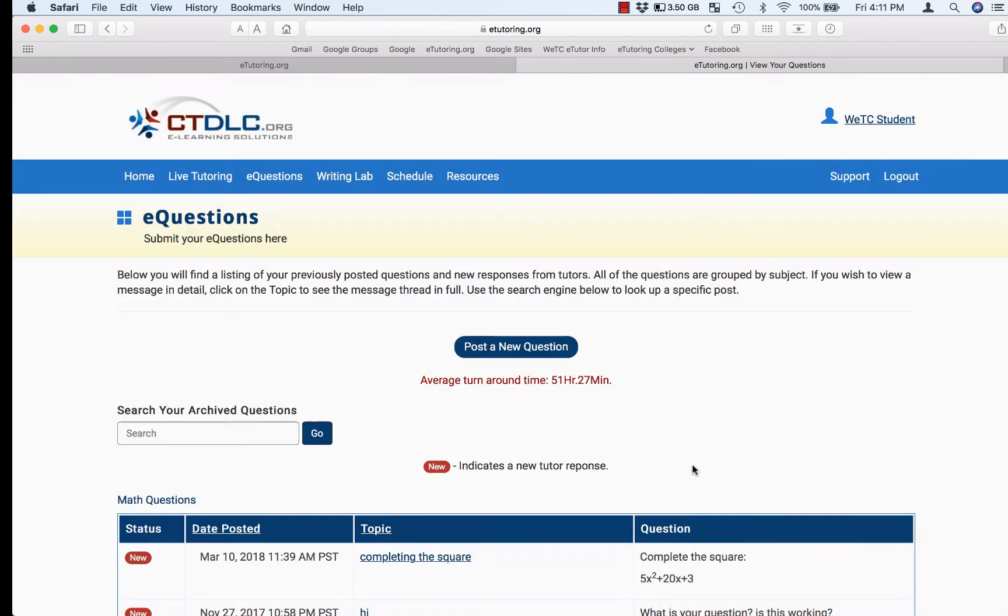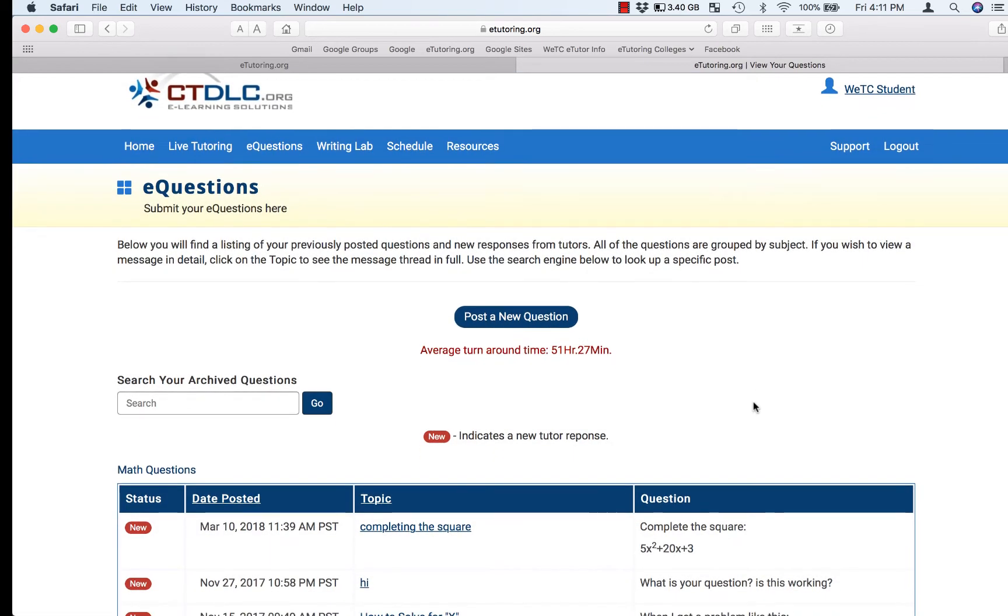When you close that policy pop-up, you'll see a page and right in the center is a link for post a new eQuestion.